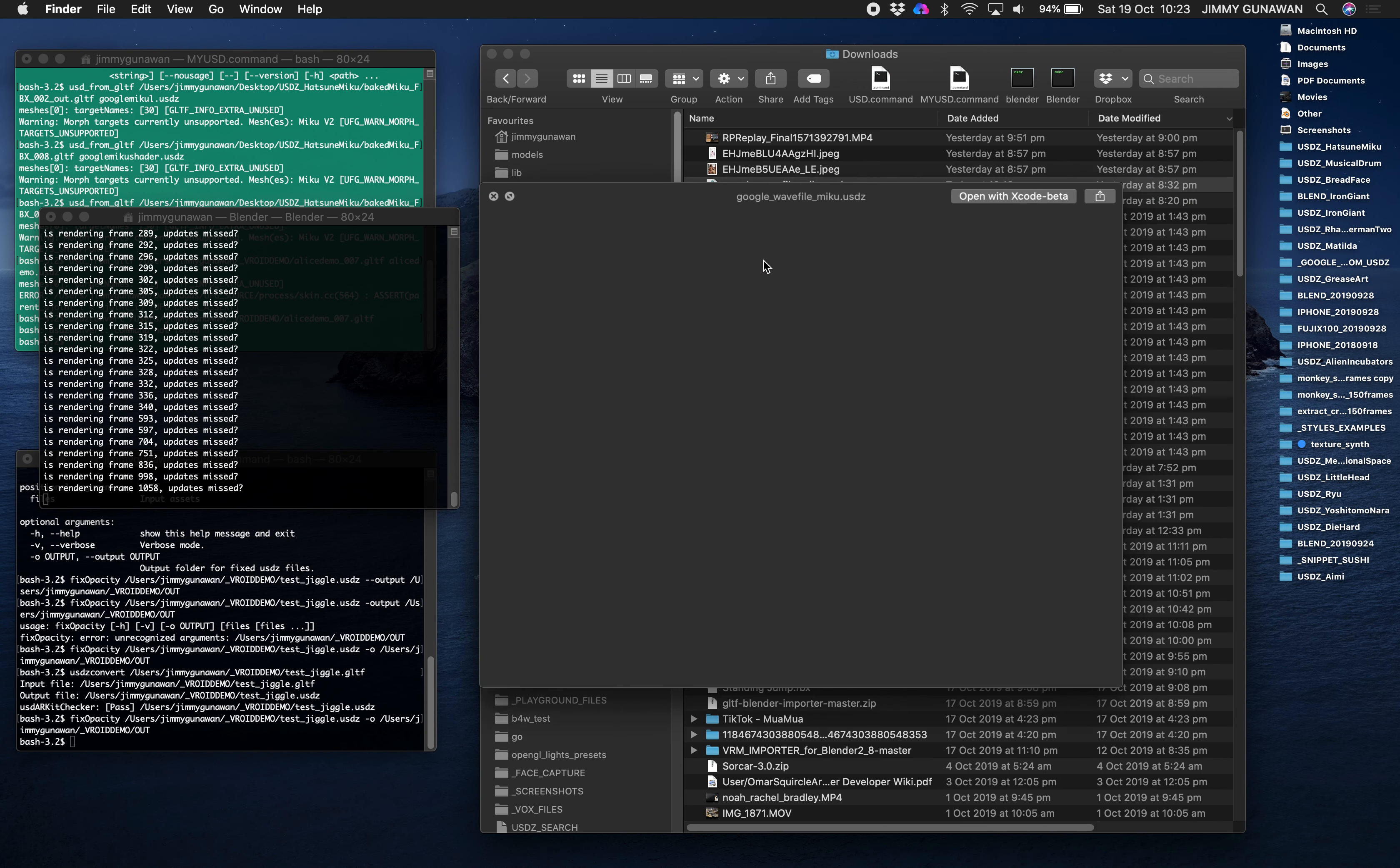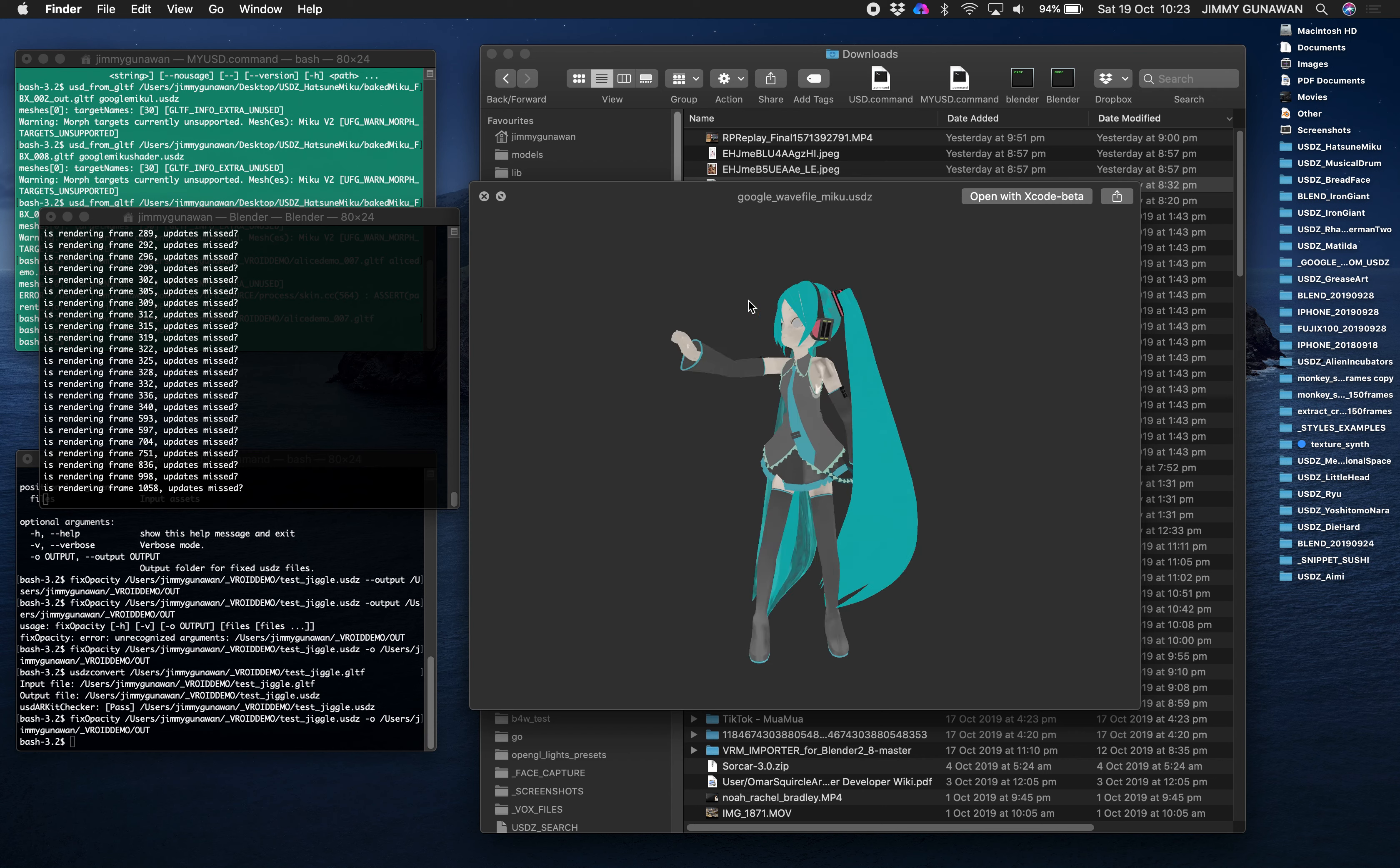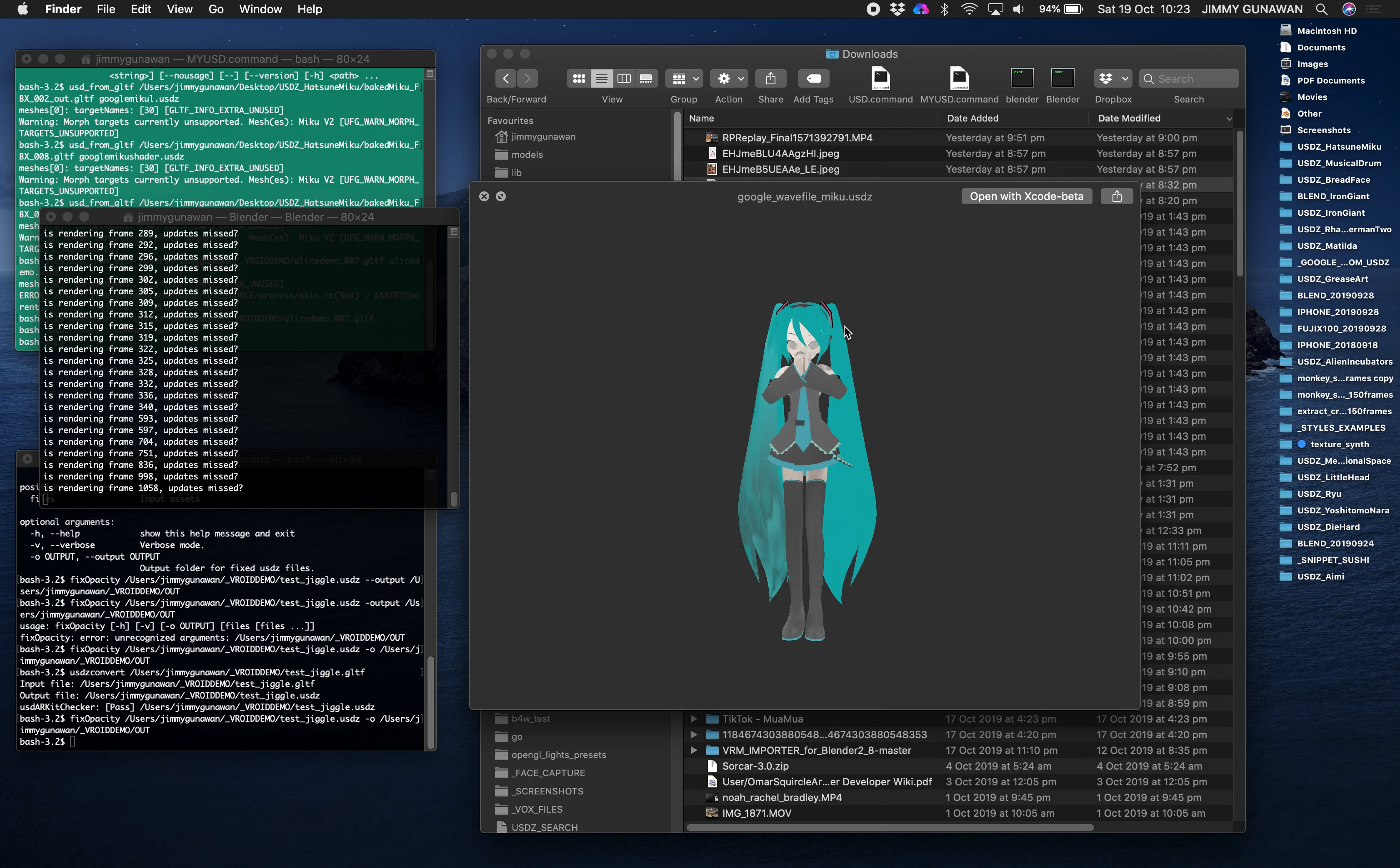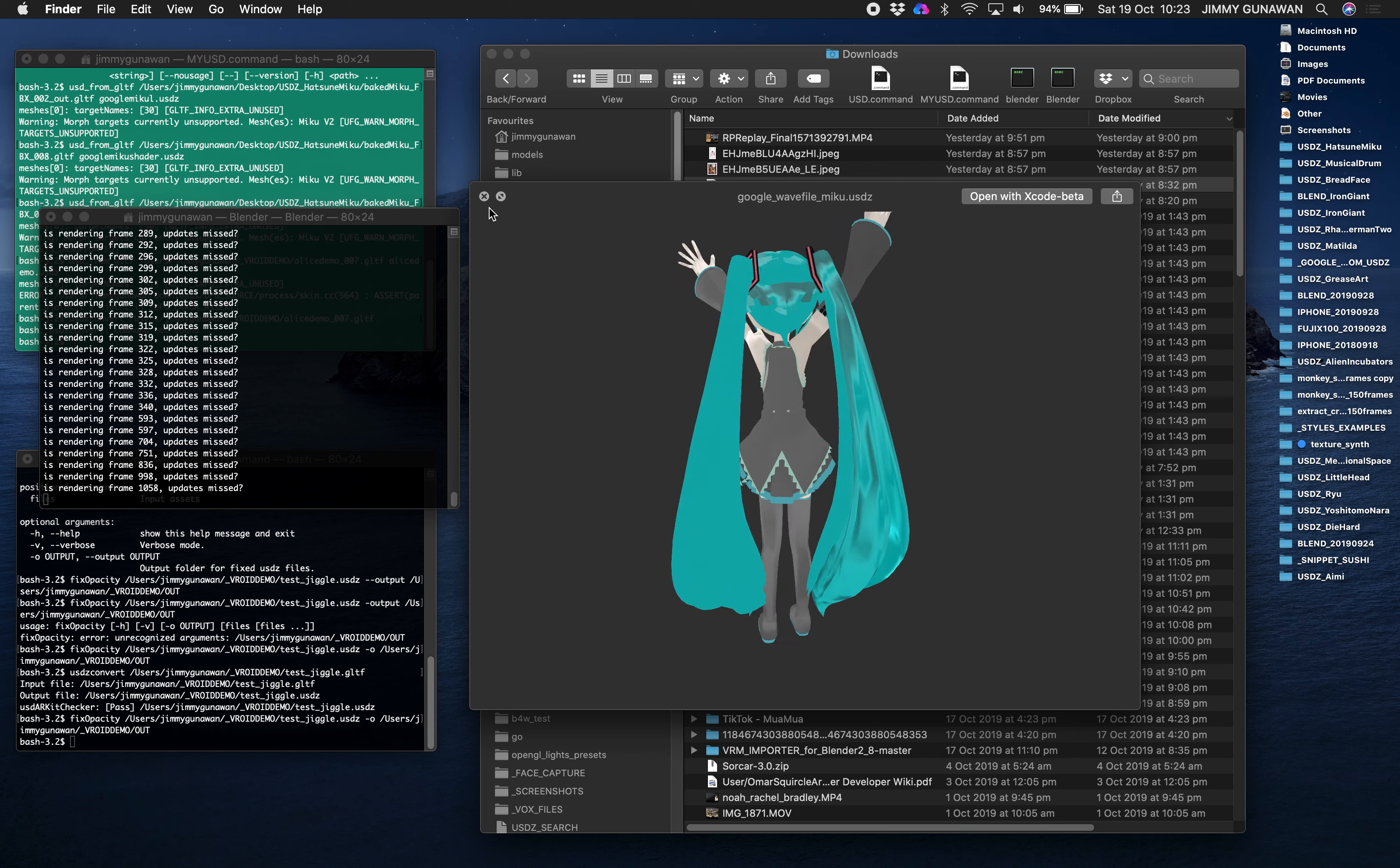The AR version was actually converted using Google USD from GLTF so there's a lot of format conversion and some of the shader materials got lost somewhere. This is also not 100% perfect yet but it's getting there.